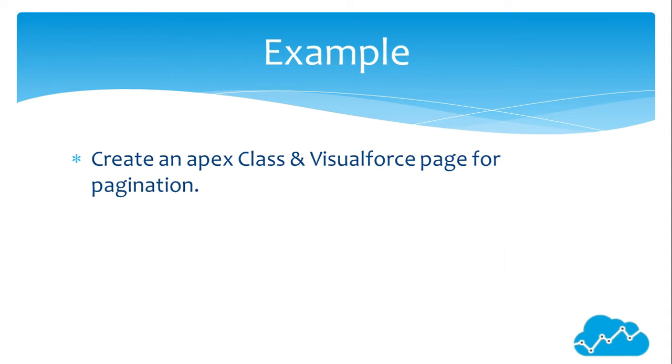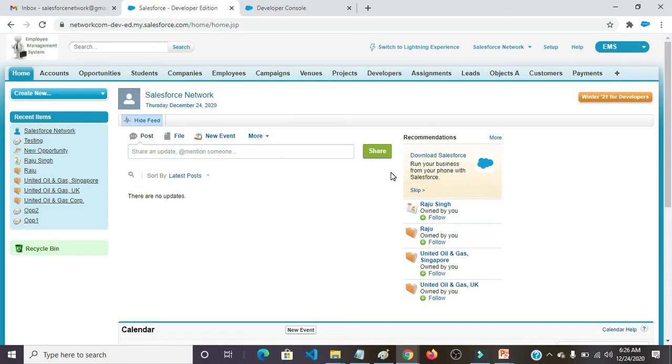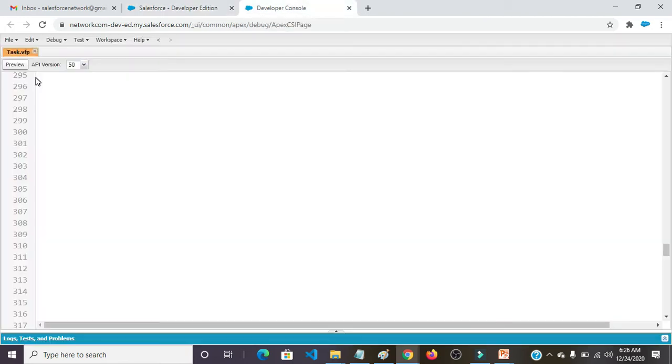For example, we'll create an Apex class and Visualforce page for pagination. So coming back to our practical session, first we need to open Developer Console.